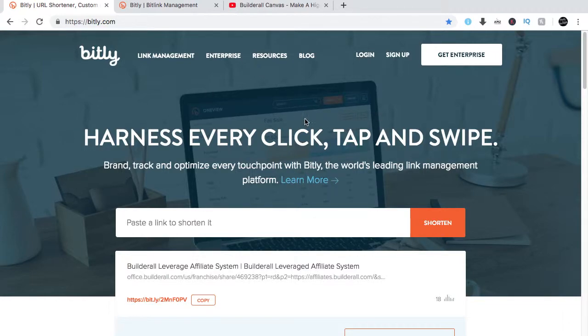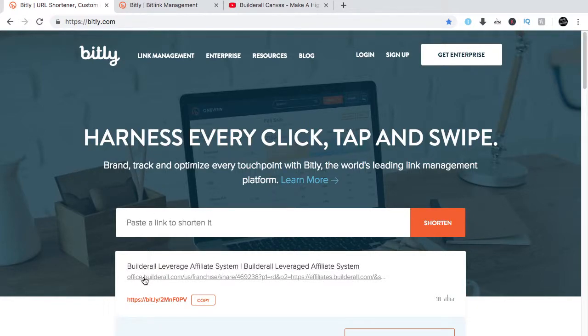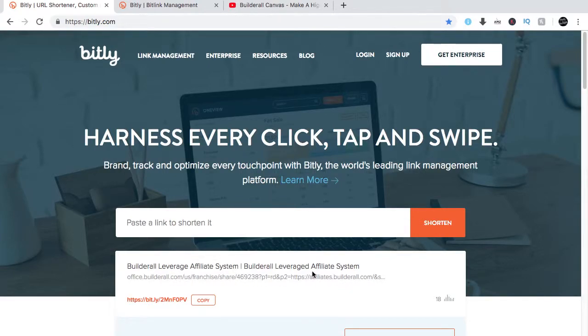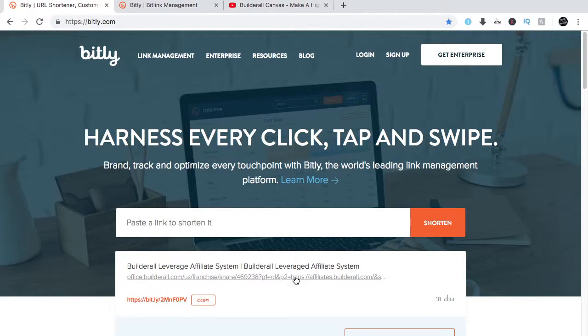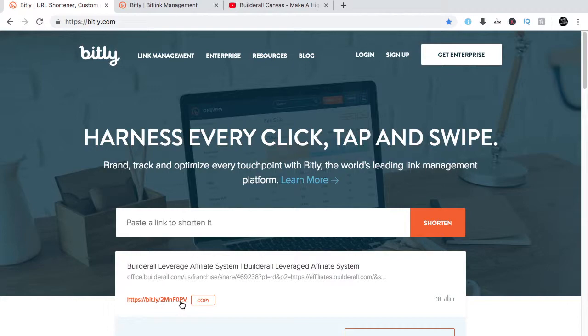Without signing up, what you can only do is shorten the link. For example, this is one of the websites I shortened, so it's a long address. What you do is just copy that address, paste it here, and then click on shorten.